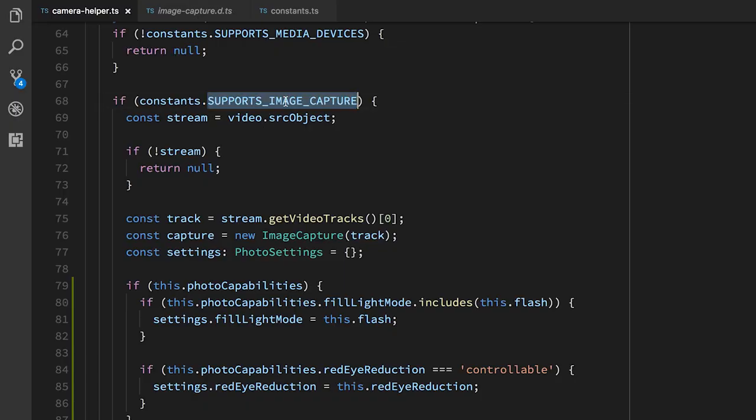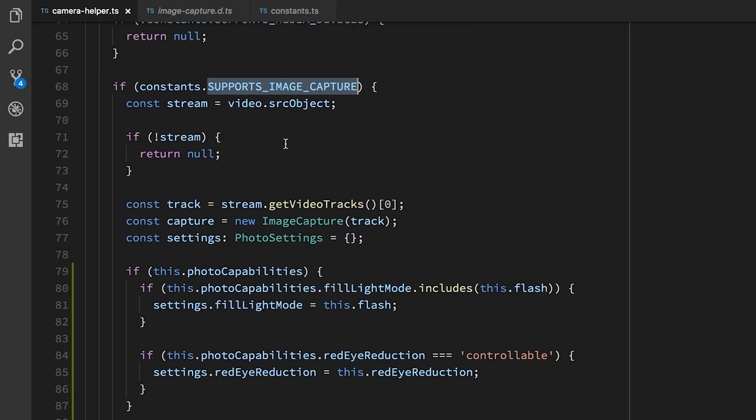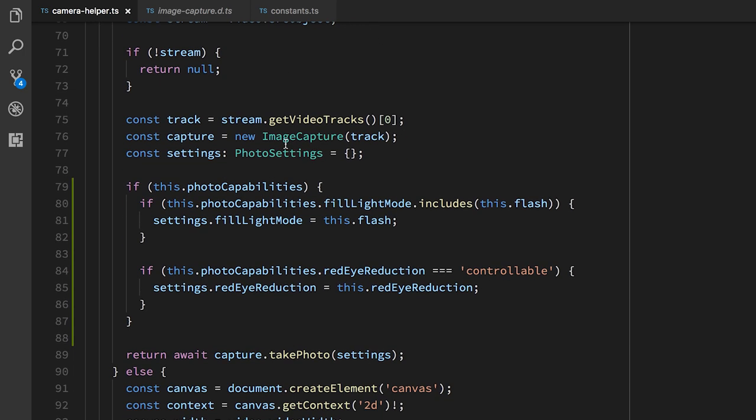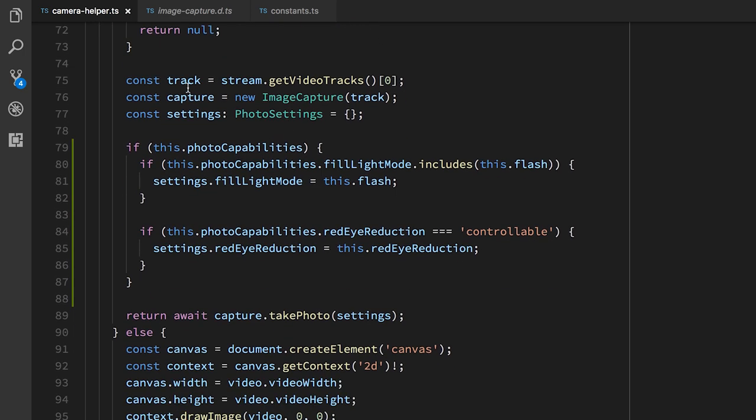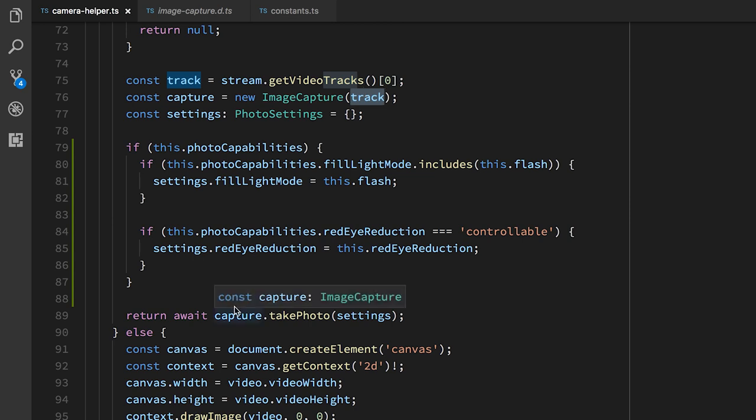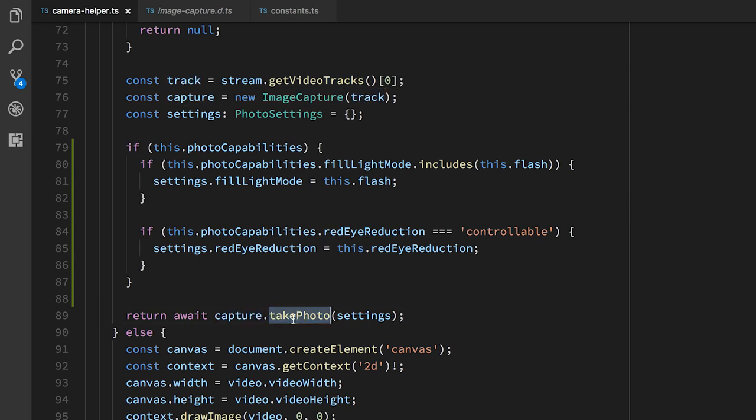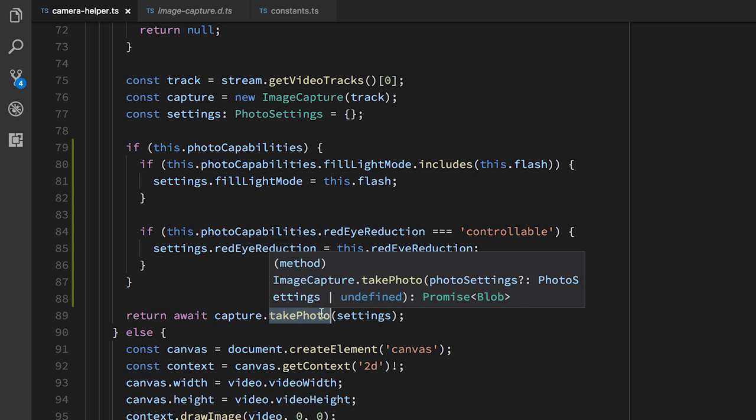So this is why we want to use the image capture API. So if the image capture API is supported, then we take that stream. And we're going to get its track. And we're going to create this image capture object for that track. And then the simple thing that we can do is we can say capture.takePhoto. And that will return us a photo from the camera. And this, because we're specifically telling it to take a photo, we use the full resolution of the camera to get us that photo. So this is already a huge improvement.